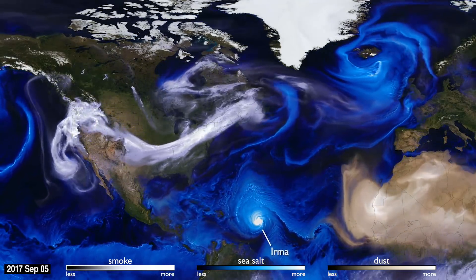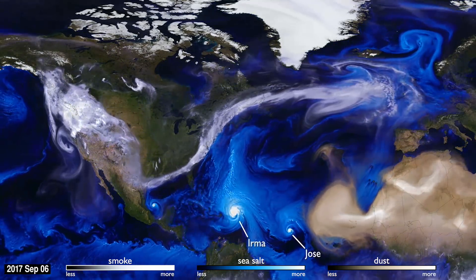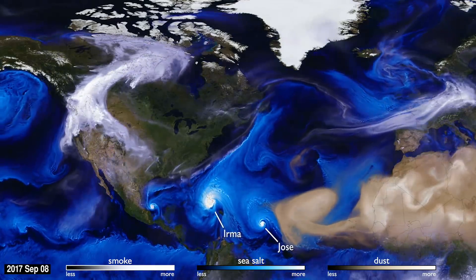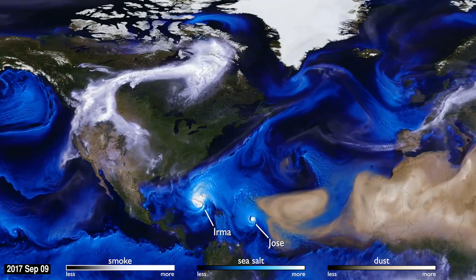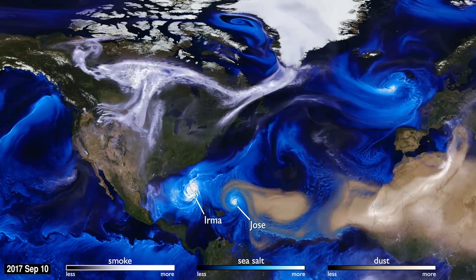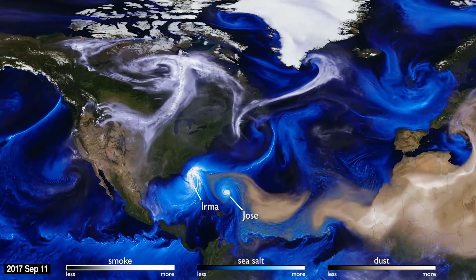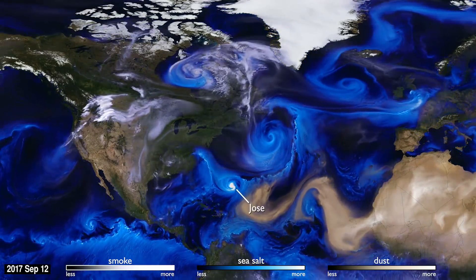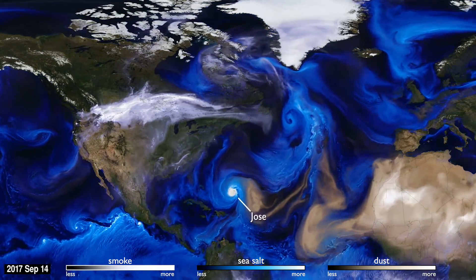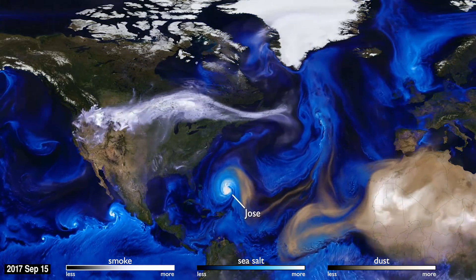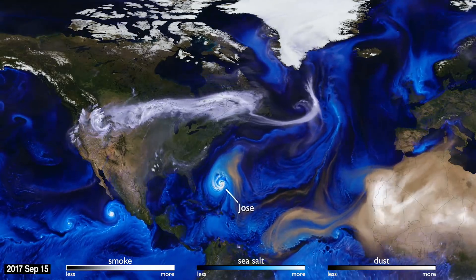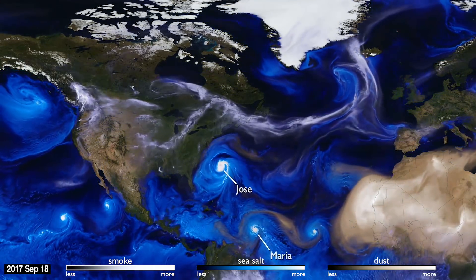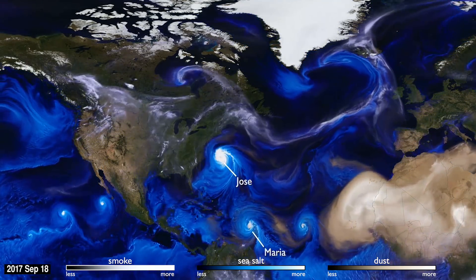Advances in computing speed allow scientists to include more details of these physical processes in their simulations of how the aerosols interact with the storm systems. The increased resolution of the computer simulation is apparent in fine details, like the hurricane bands spiraling counterclockwise.